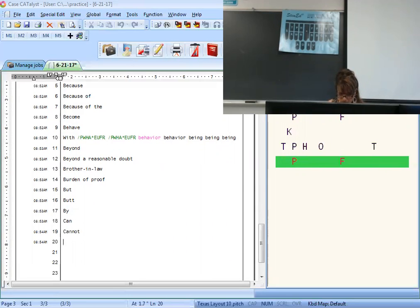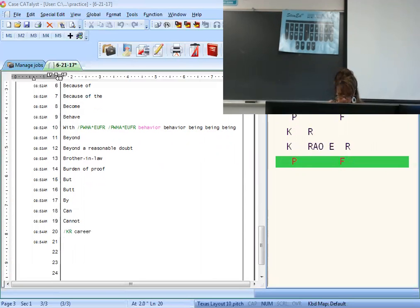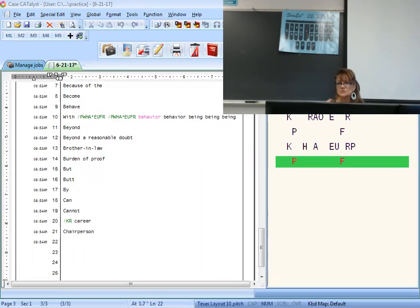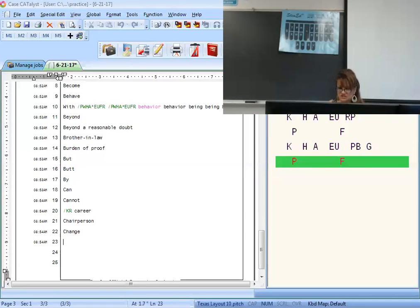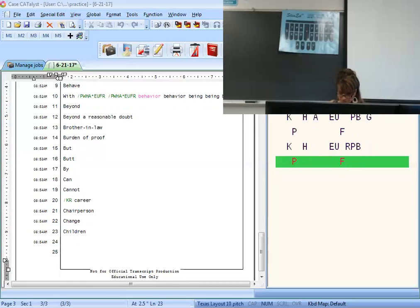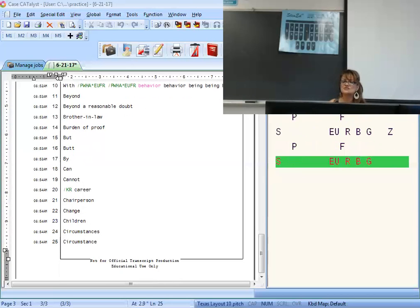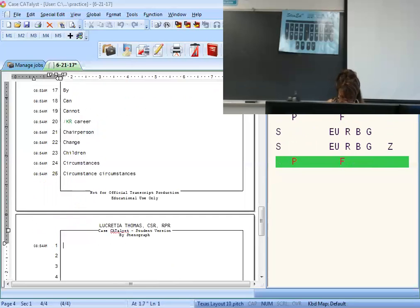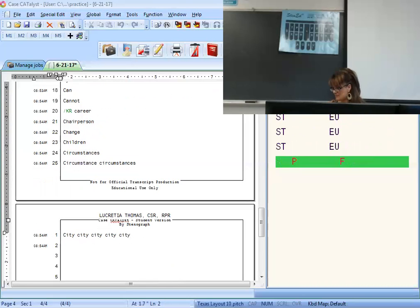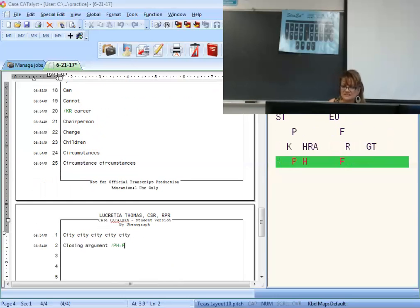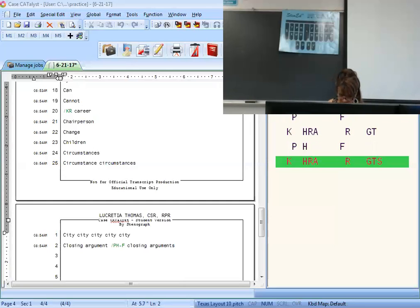Can is K. Cannot — K for 'can' and then 'not,' second stroke. Remember, 'cannot' is always one word. Career is K-A-R-E-R. Chairperson — 'chair' with the P for person. Change is K-H long-A-N-G. Children is T-U-R-N. Circumstance is C-I-R-K; circumstances — you can have the Z in one stroke. Cities is S-T-I. Closing argument — K-L for closing, then A-R-G-T for argument. Closing arguments — you can have the S in that stroke.